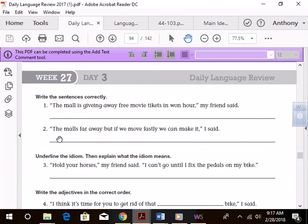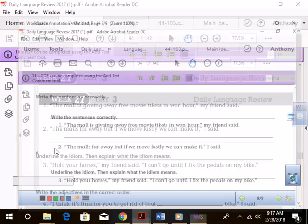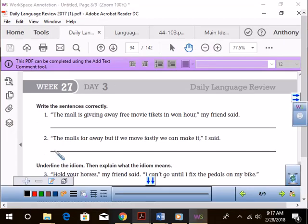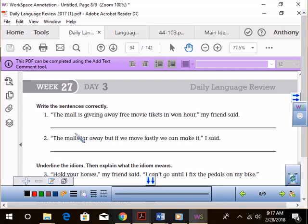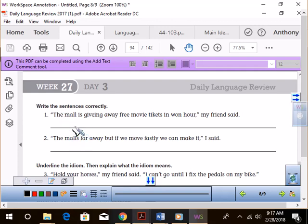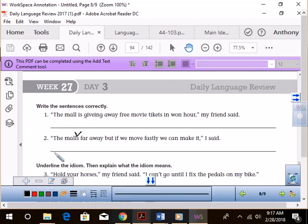The mall's far away, but if we move fastly, we can make it, comma, I said. All right, so what do we do here? Hussing, what do we need right here? Because what they're trying to say is the mall is. Yes, a mall. So how would you do that contraction? What do you need when you do a little contraction there? Not a comma.